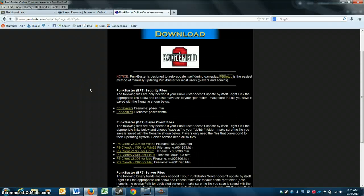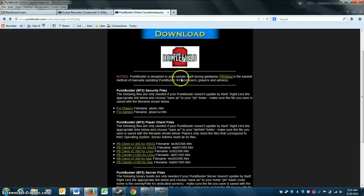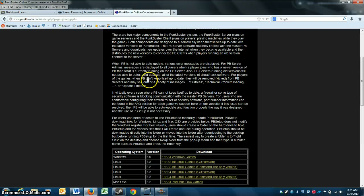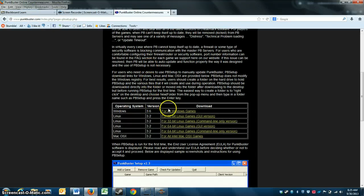As it says on the website, PunkBuster is designed to automatically update during gameplay, but it's easiest manually if you use the PB Setup, so we're going to do that. So we go to Setup.